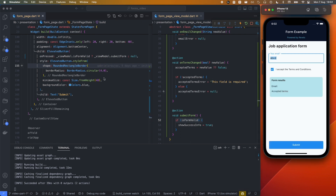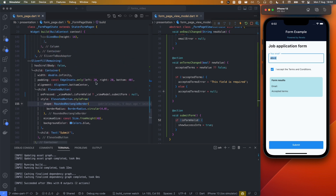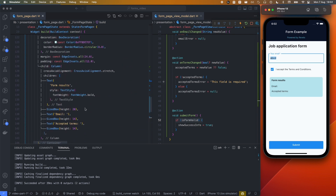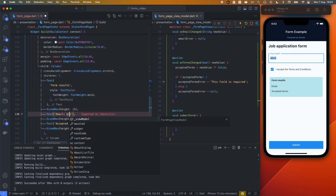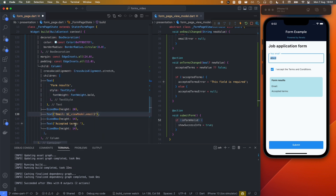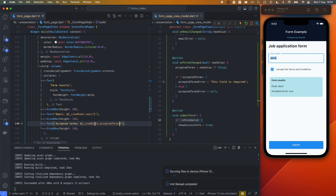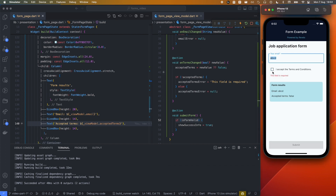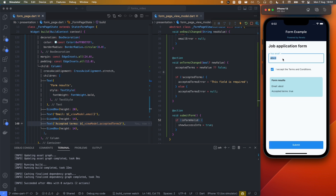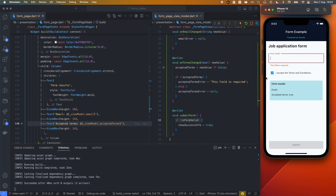Now submitting shows the success block. We also display the submitted values: viewModel.email in the email field and viewModel.acceptedTerms for the checkbox result. Deselecting updates acceptedTerms to false, and typing updates the email live. That concludes the first part of the tutorial.